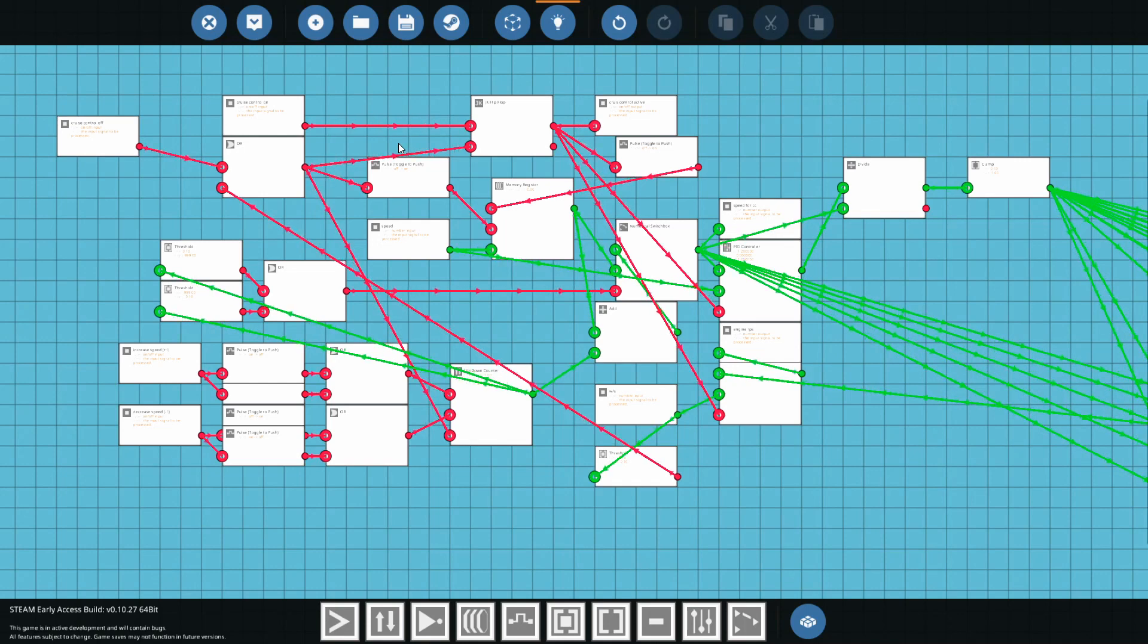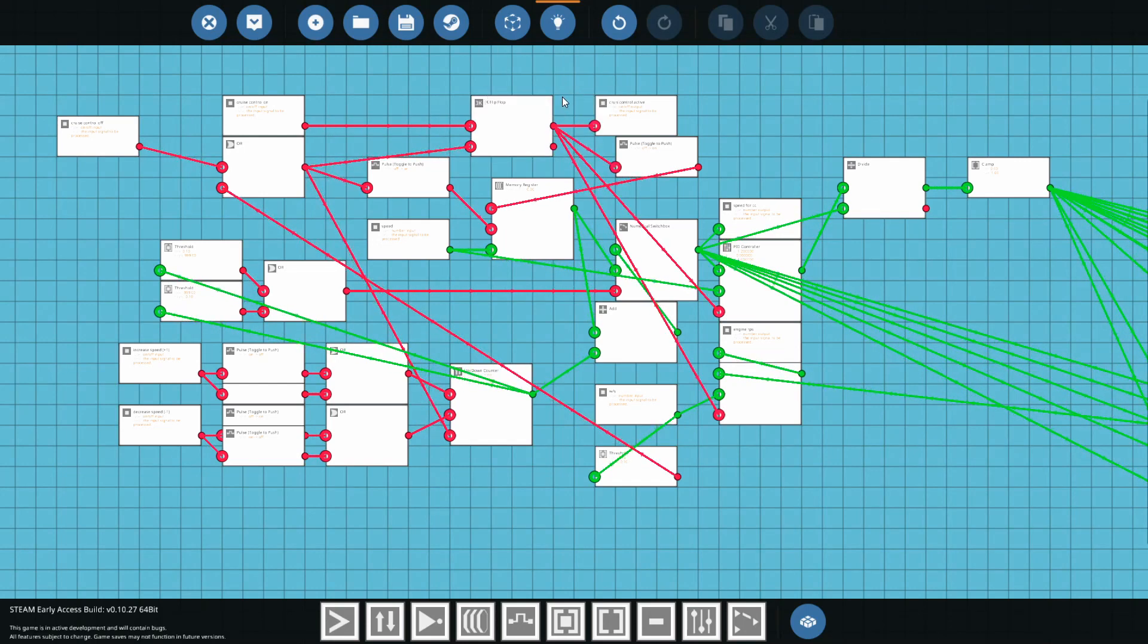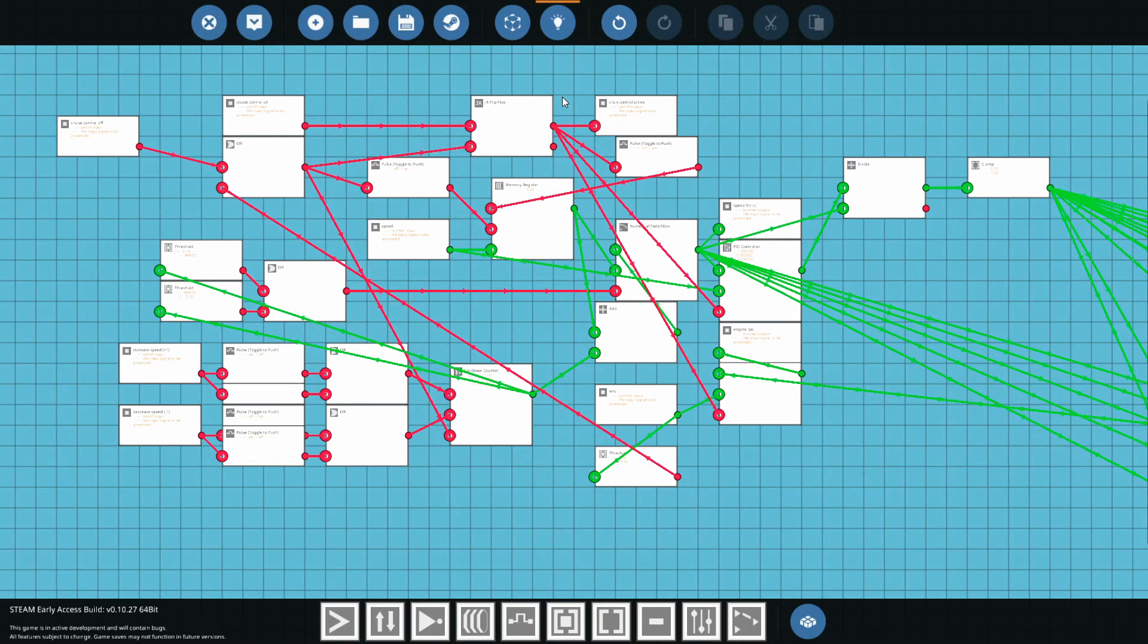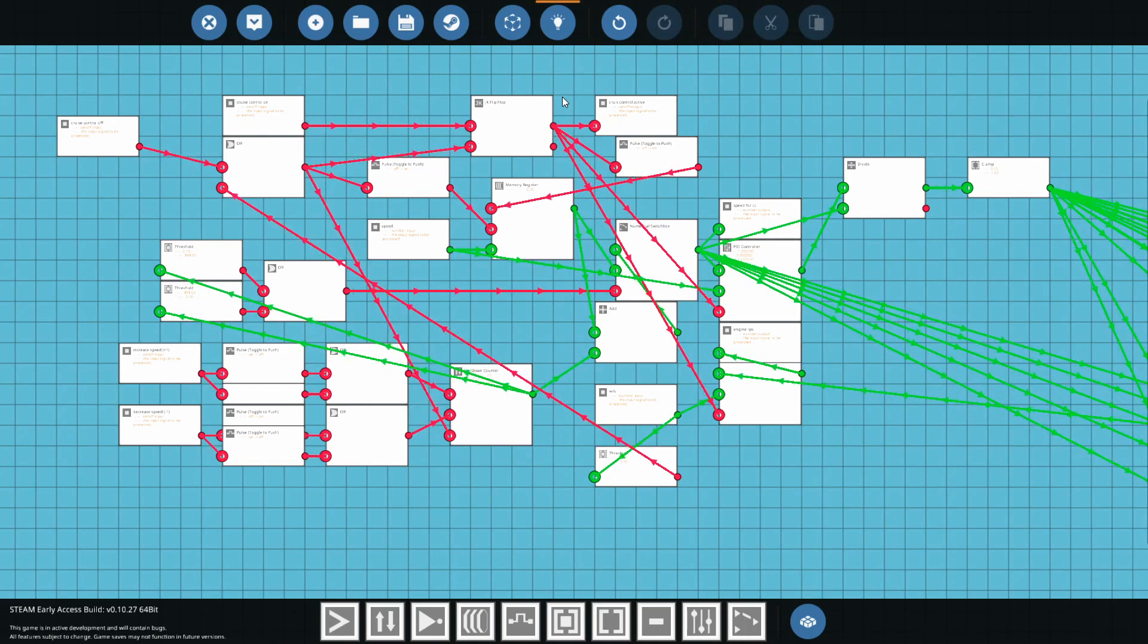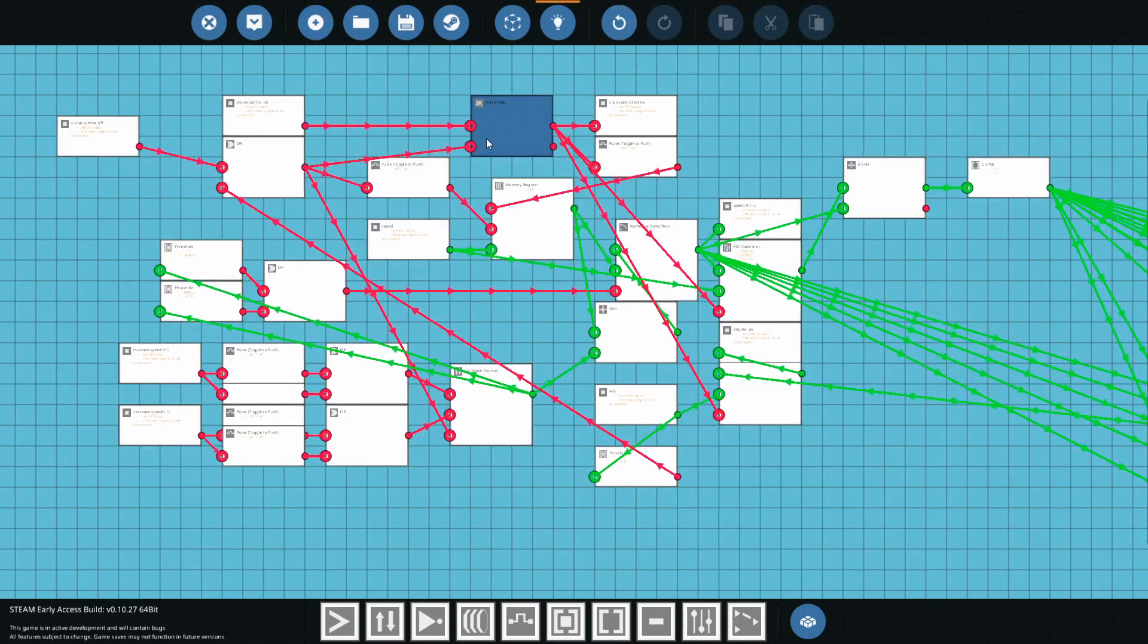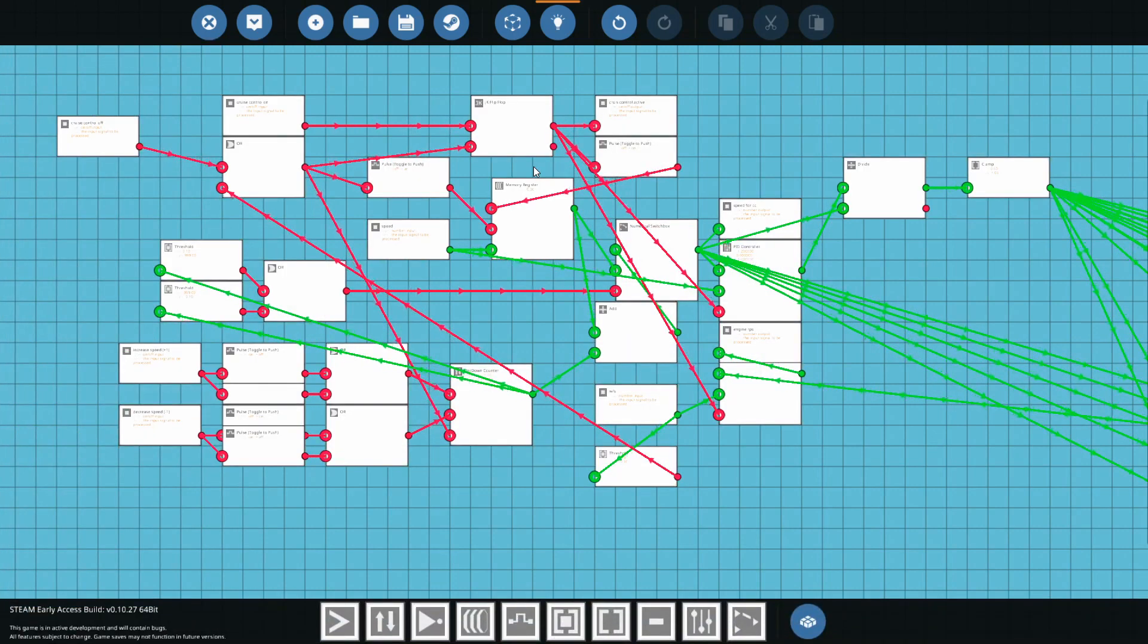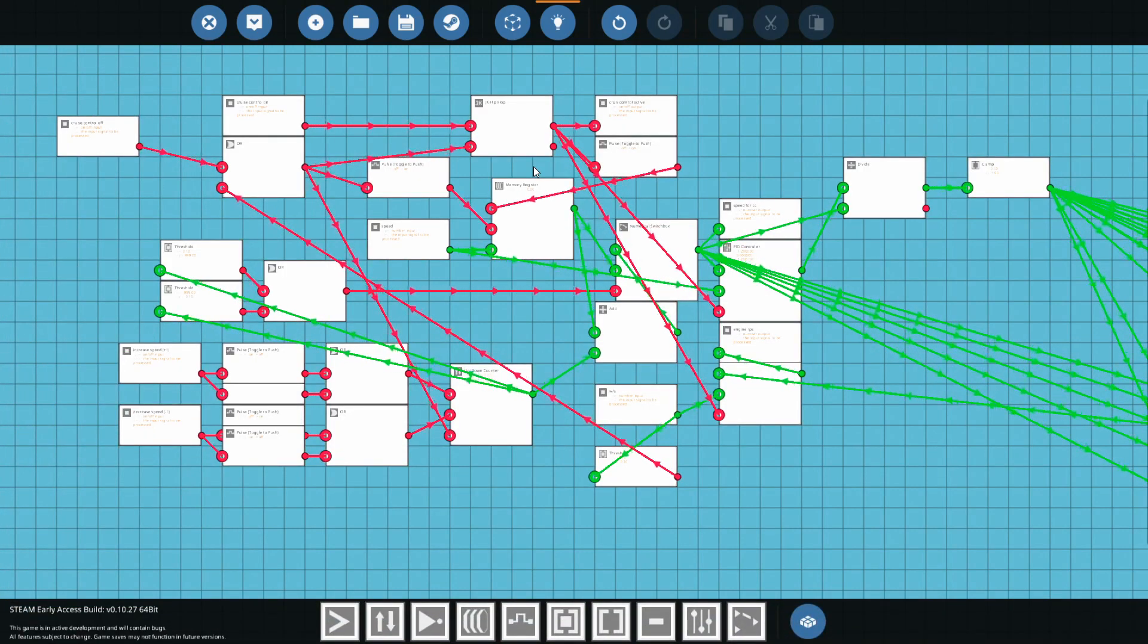So let's go from the JK flip-flop and follow just a couple things that it turns on. The first thing it does turn on with this pulse from that JK is the memory register which is going to be holding the speed you want your car to cruise at.